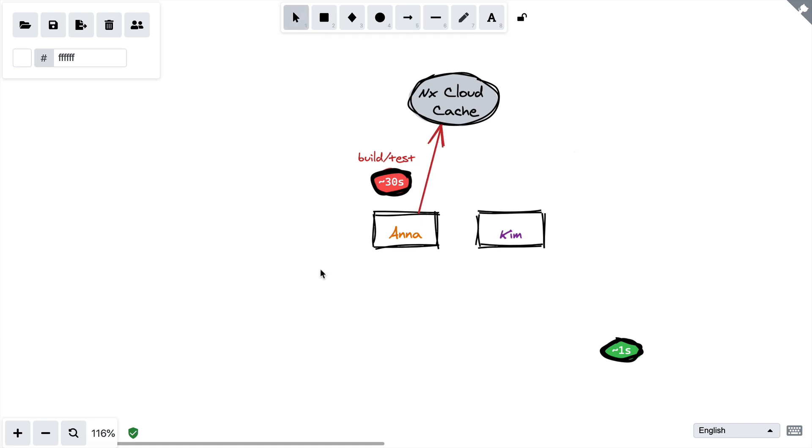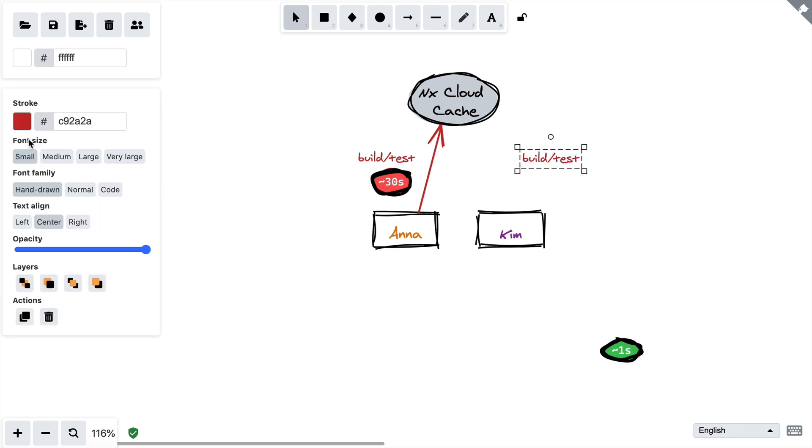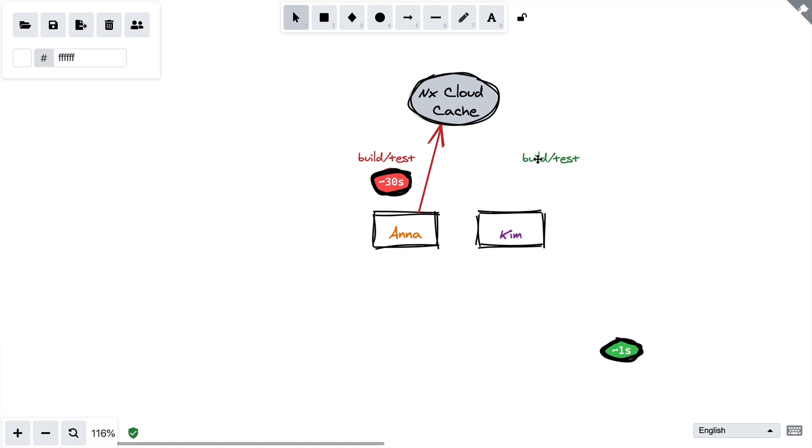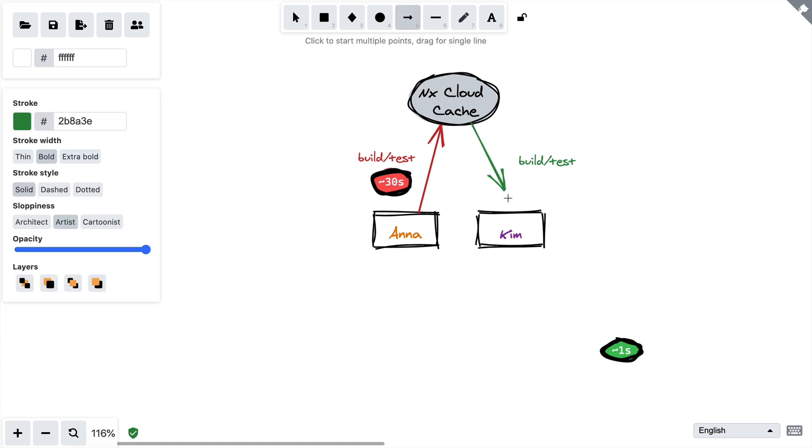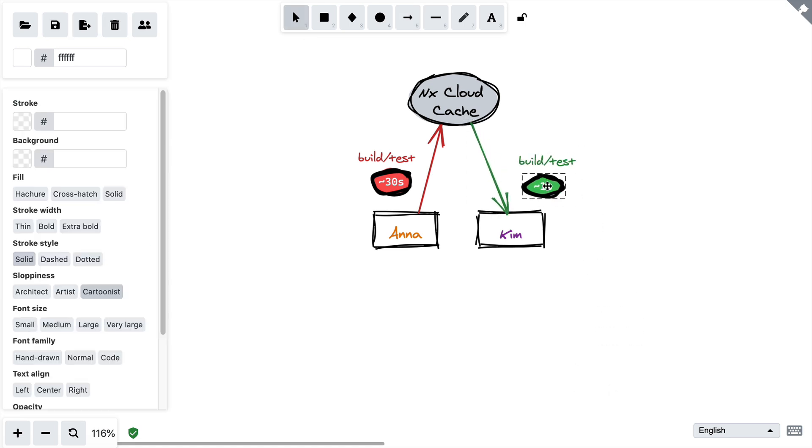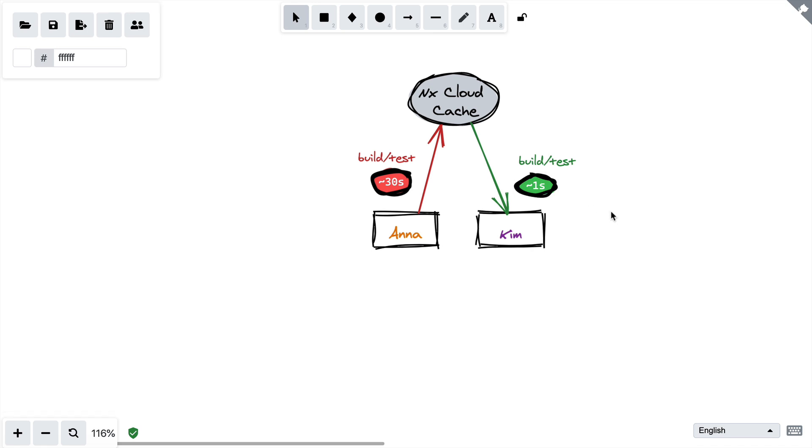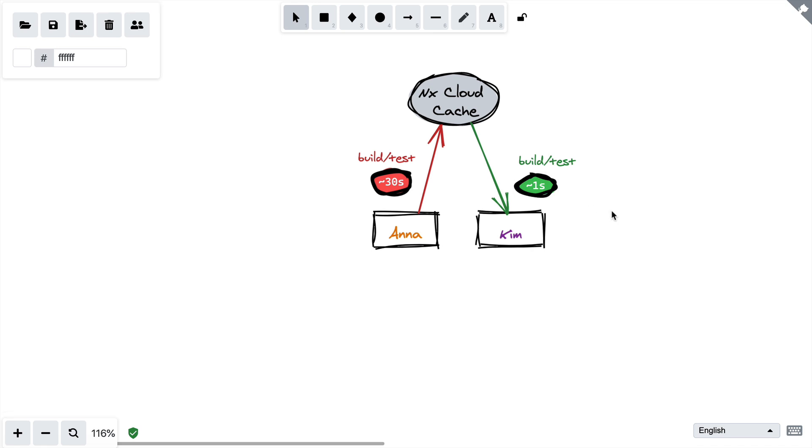If then a few minutes later, Kim runs the same build or test command on the same lib, on a totally different computer, she will just reuse Anna's output, making the command seem almost instant and not have to waste time or duplicate computing resources.